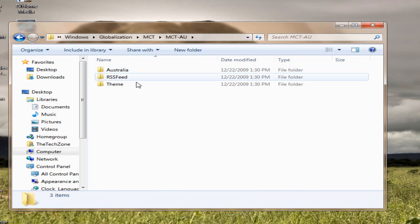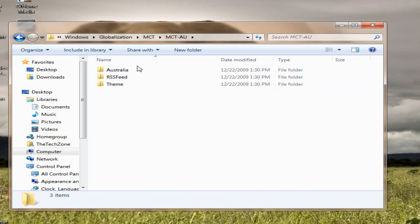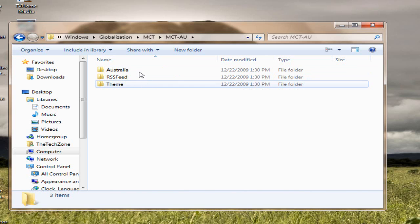Now, in each folder, you will get three folders. One is the name of the country, RSS feed, and theme.